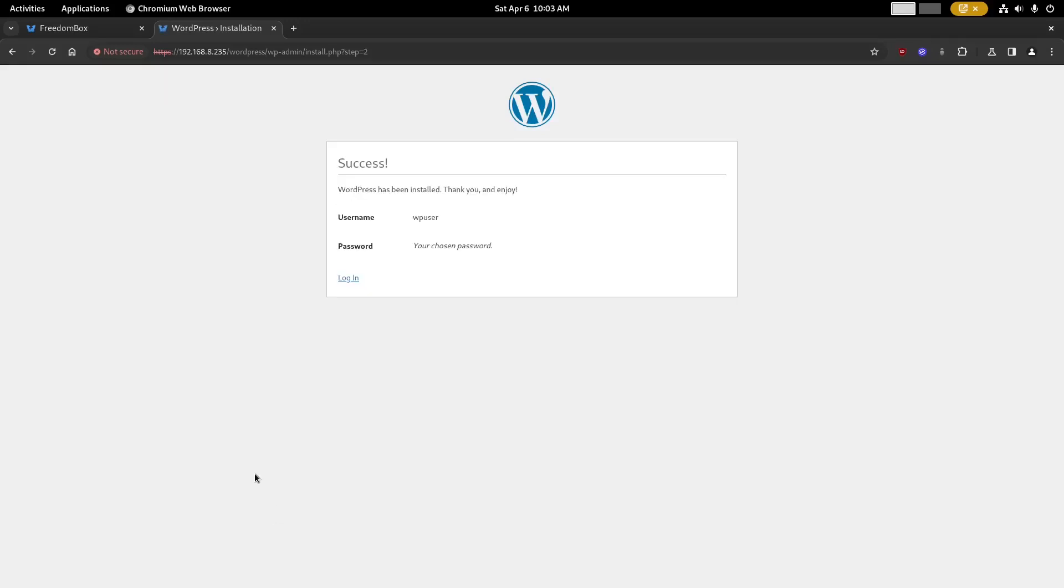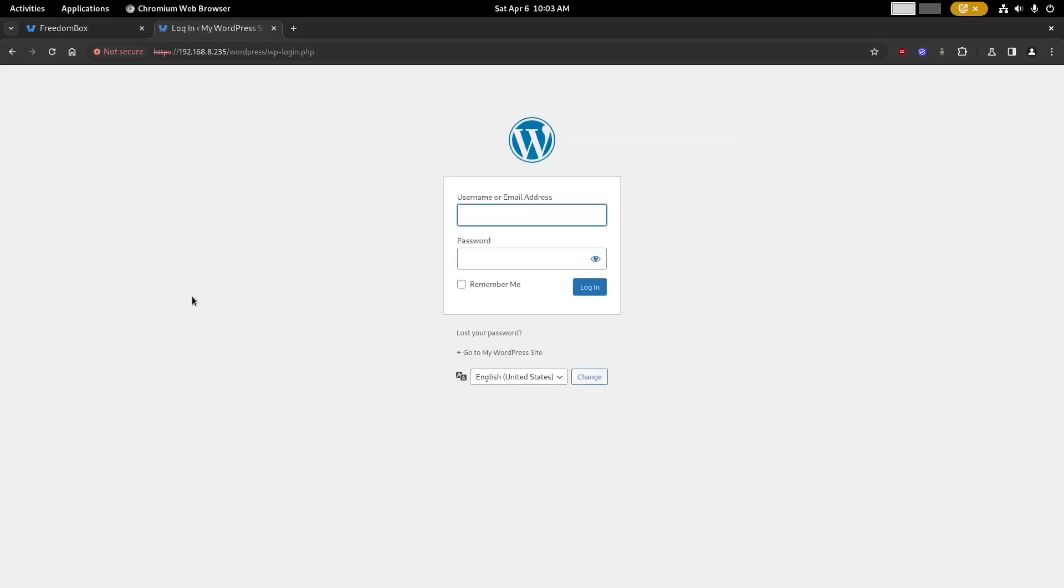Now we've finished with the WordPress install, so go ahead and click login. Here type in your WordPress username and WordPress password.